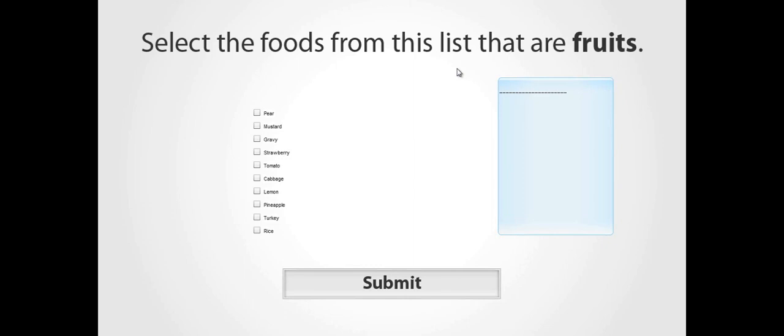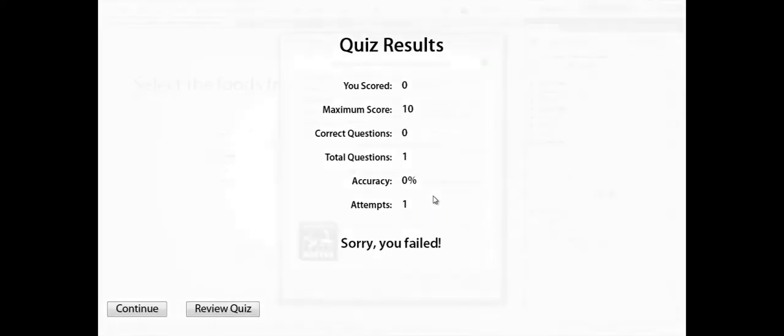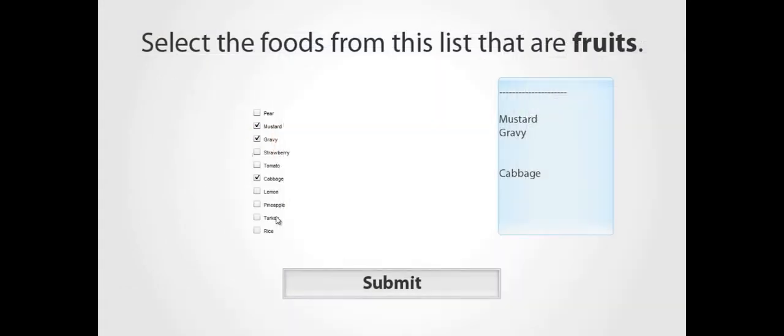Also, please be aware that the widget will only report a score to the Quiz when it's successful. If it reports failure, its score defaults to 0 points. So, if I choose all the non-fruits in the question, the Quiz would not have a score of negative 10, because the widget simply reported a failure. However, if I lowered the threshold to negative 10, then the widget could report a negative score and still be considered successful.